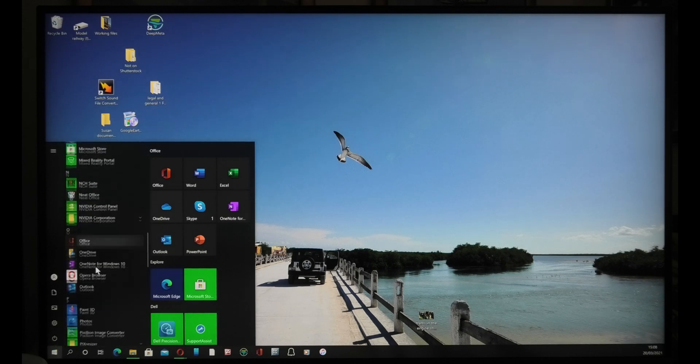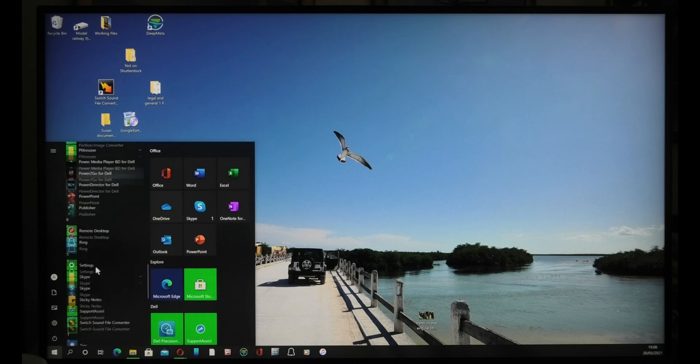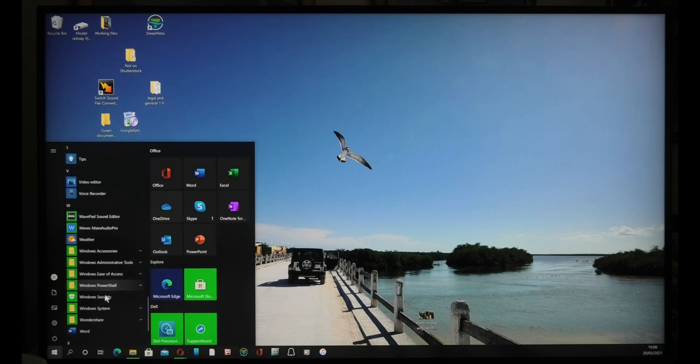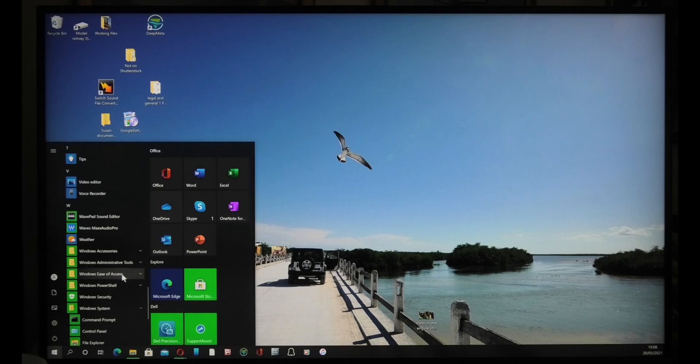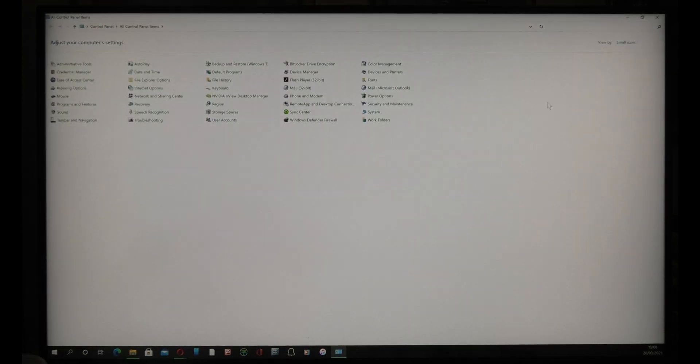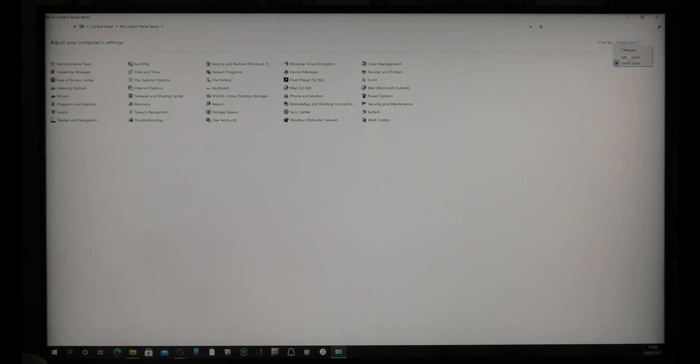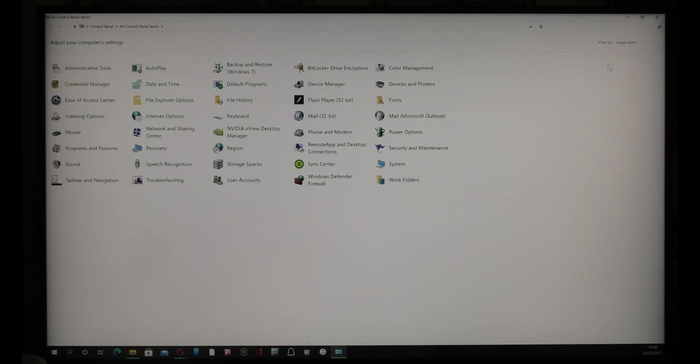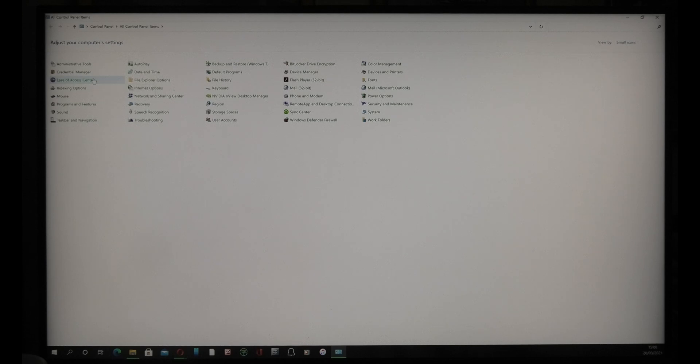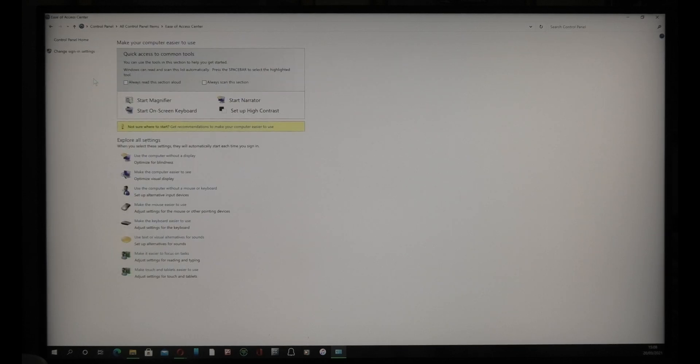You then go to Windows System, scroll down to Windows System. Then go to Control Panel. Now these will normally be large icons - you click and make them small icons.